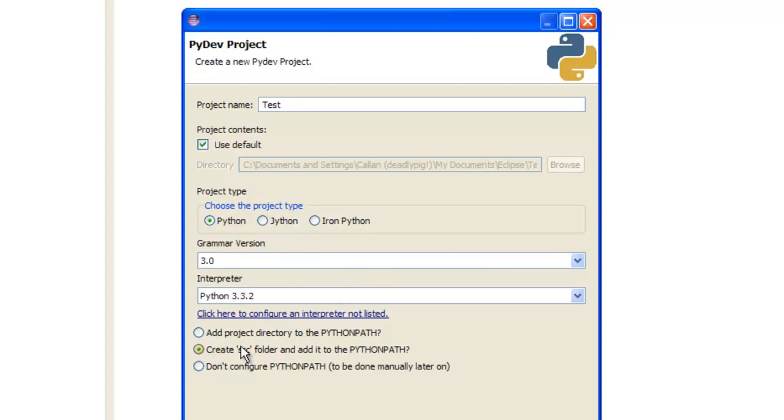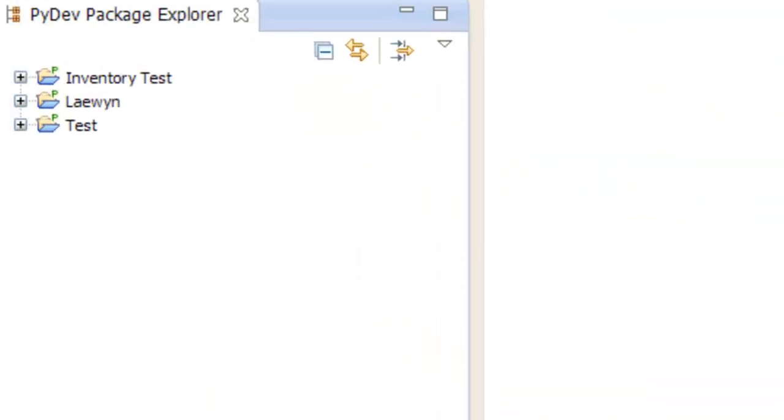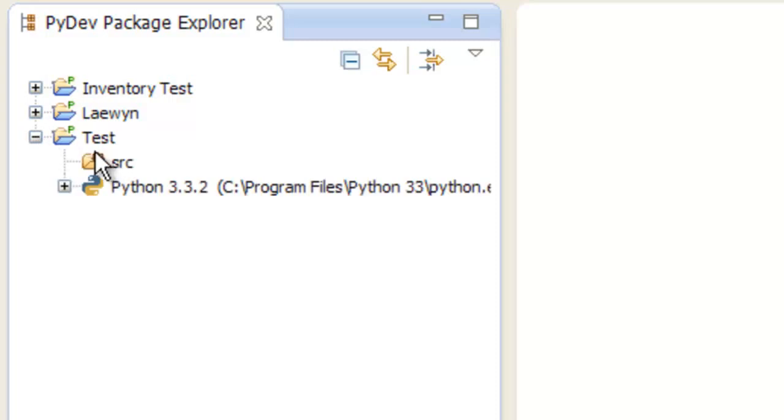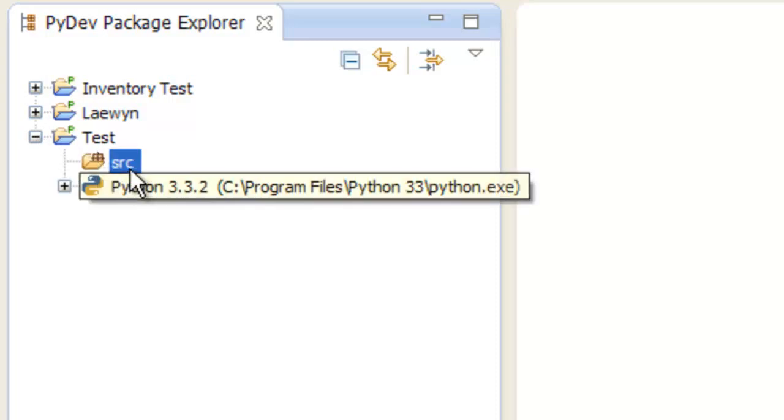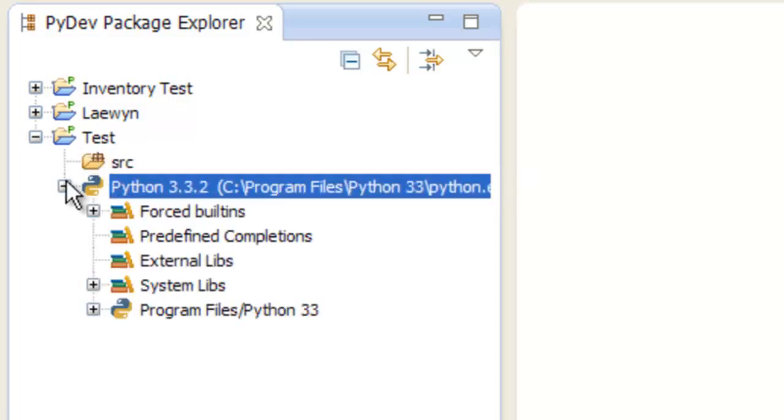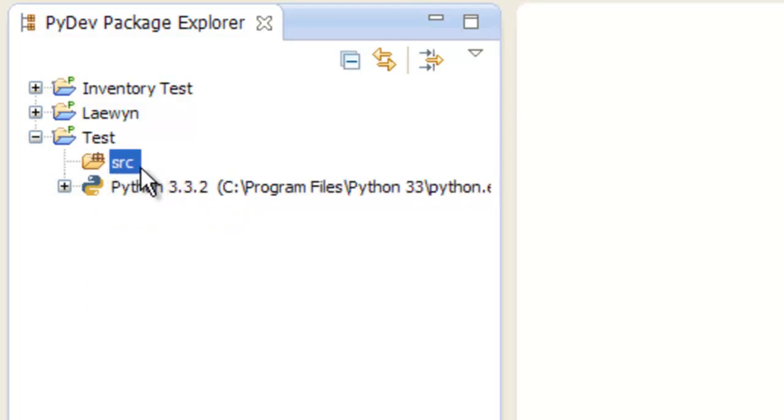You can either have a directory or source folder. I always have source folders, because they're easy to work with. Finish, and you see it will open up a little tab here with your source folder in it, and the path to Python, whatever Python is installed.